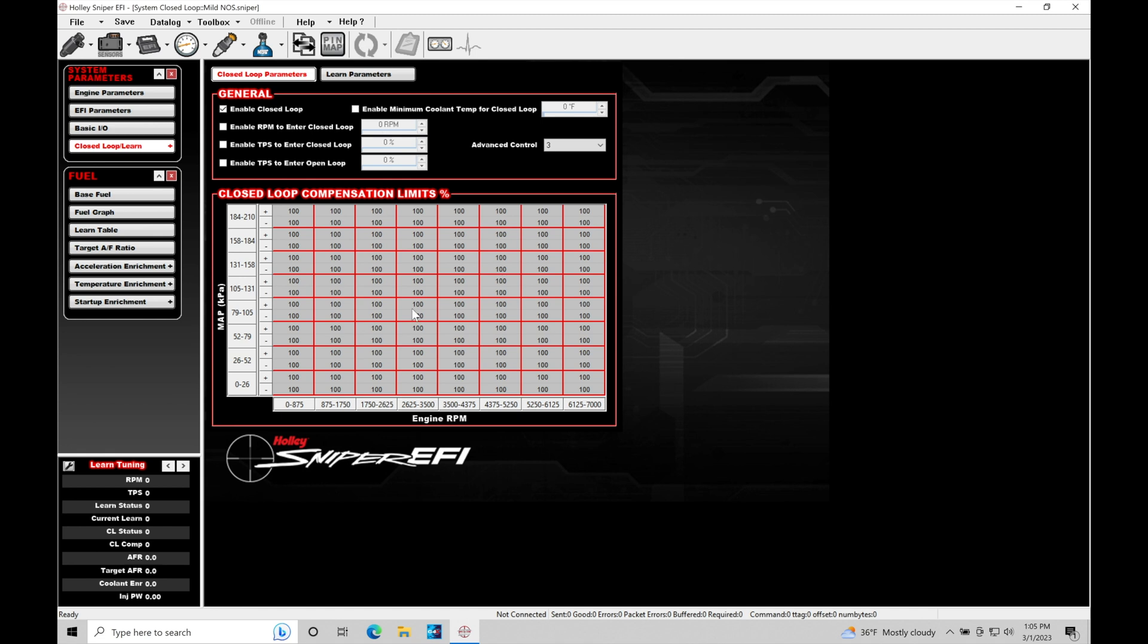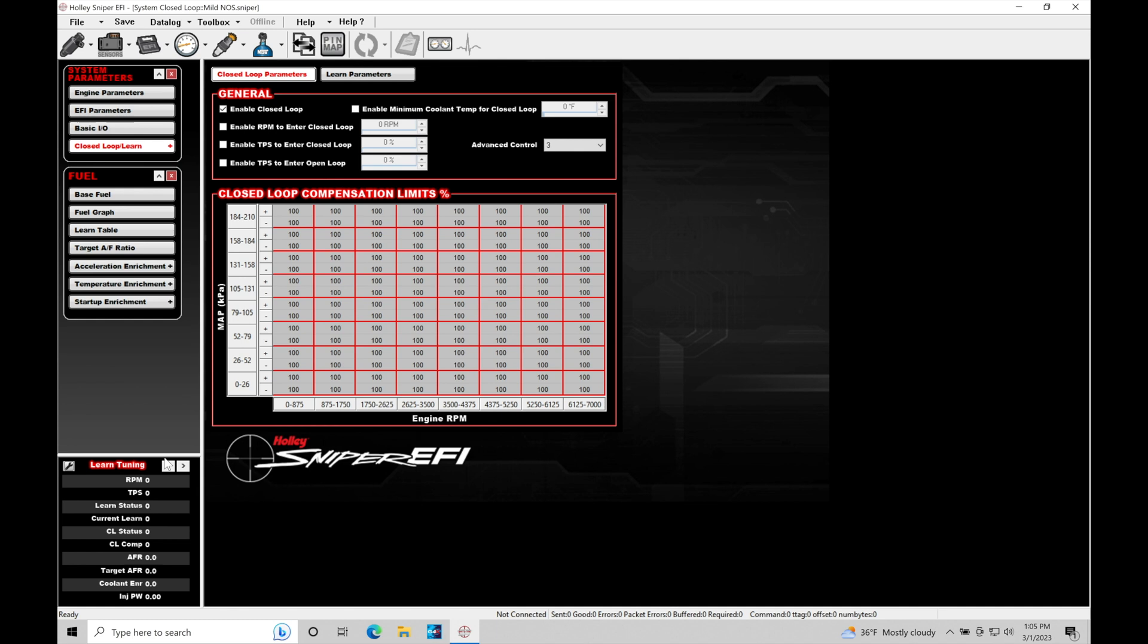Now the learn function takes things a step further. It's going to be taking this closed loop compensation and it's going to be storing it into a separate table that it can essentially build as we're driving over time. It's going to take the closed loop compensation—let's say it's adding 10% or 5% or 20% in a certain area—it's going to absorb that into a table that's going to mimic the main fuel table here and it's going to be applying a correction as a modifier.